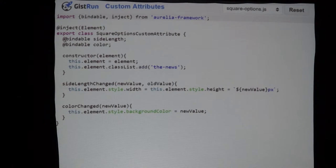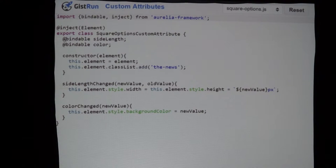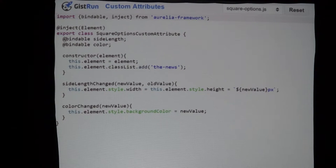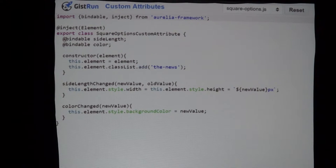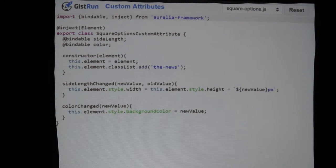One thing I forgot to tell you about is this 'bindable' decorator. Decorators are a pending spec before the JavaScript TC39 committee, currently in stage two, which means they're probably going to be implemented. So many modern JavaScript frameworks use these that it's just a question of figuring out the details. In Aurelia, we use decorators all over the place — they allow you to modify the runtime properties of your class in ways that would not be possible with standard ES2015 classes.